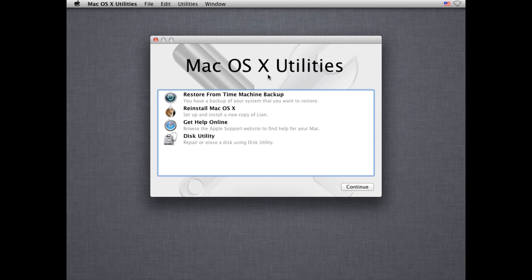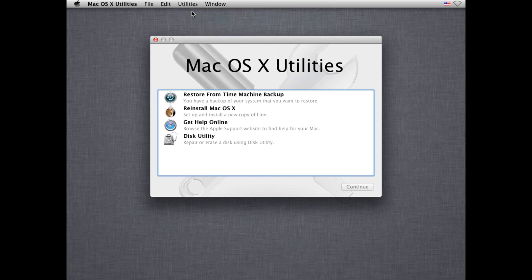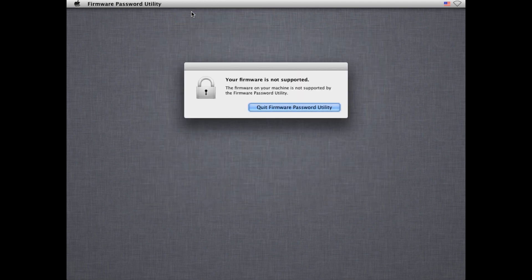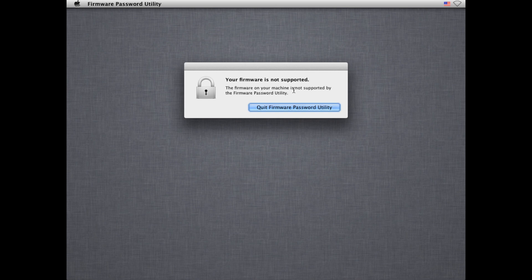Anyway, once it's booted up, all you need to do is go to Utilities, Firmware Password Utility. And this is a virtual machine so apparently firmware passwords are not supported. But on a normal Mac it's going to pop up just a little window that says enter a firmware password. And then there will be a confirmation and you type those both in and click OK and a firmware password will be set.